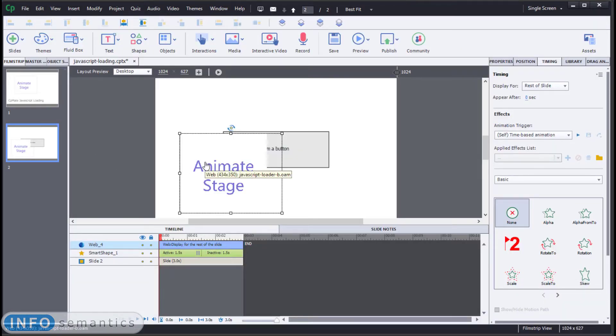It's running this code twice because there are two instances of this web object here. Now this may or may not be what you want to happen. For me, it's not what I want to happen.